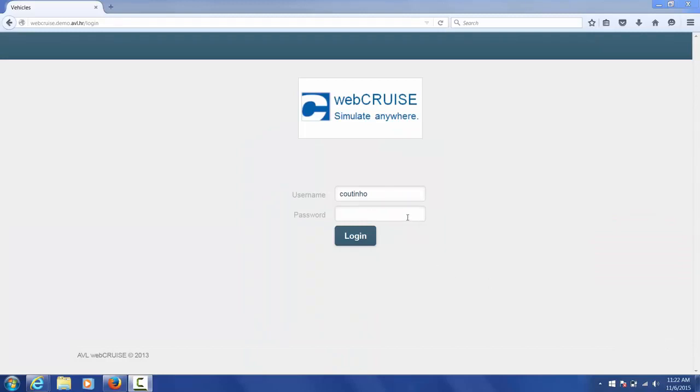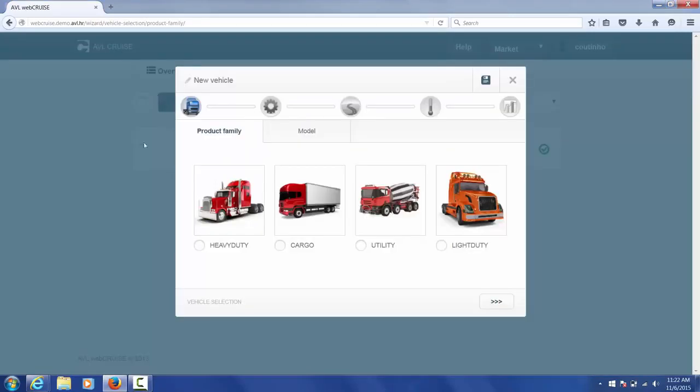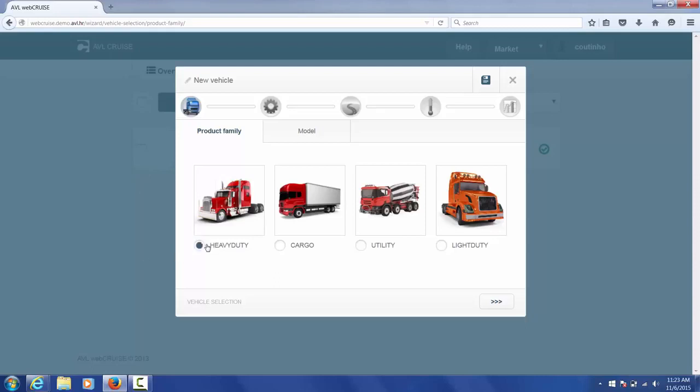So now let's move on to the demonstration. Here you can see the first page that shows up is the new vehicle page where you define the type of vehicle that you would like to simulate. In this case we're going to select heavy duty.